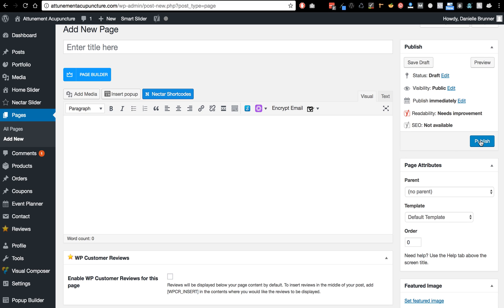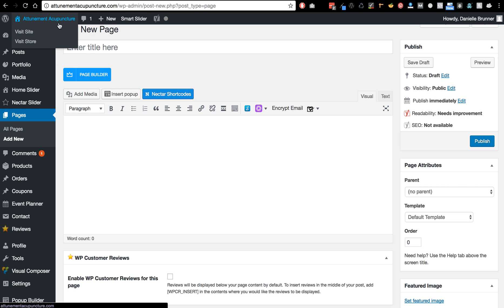So anytime you want to add a new page, click publish. All right, so I'm going to go to your website.